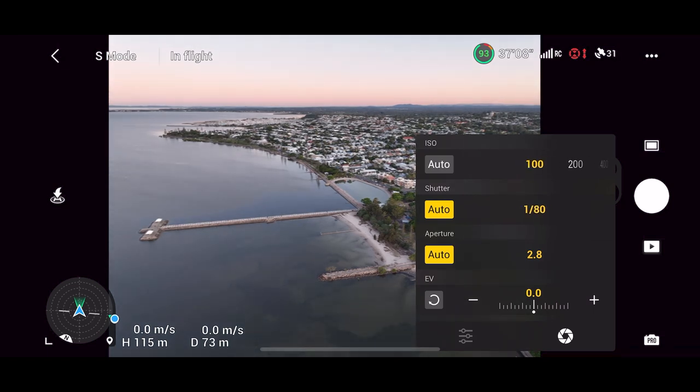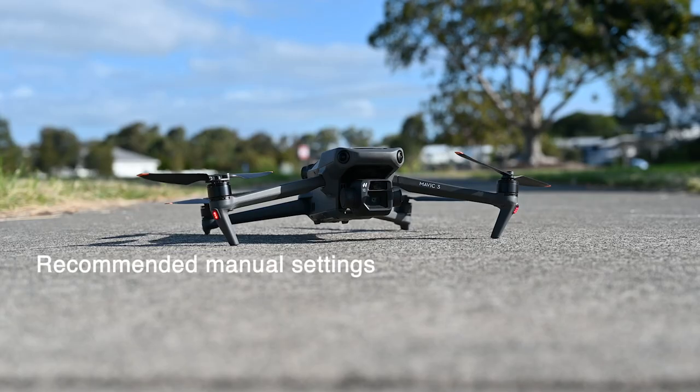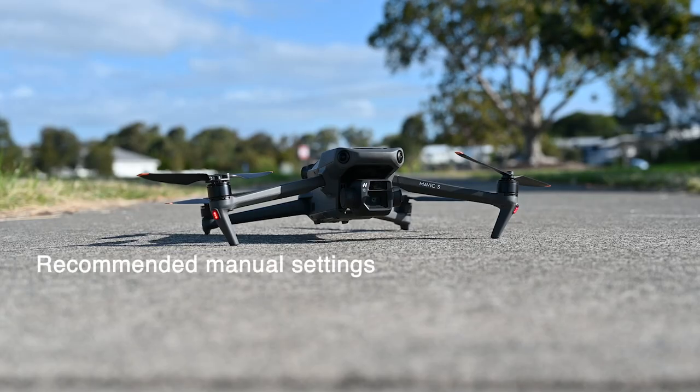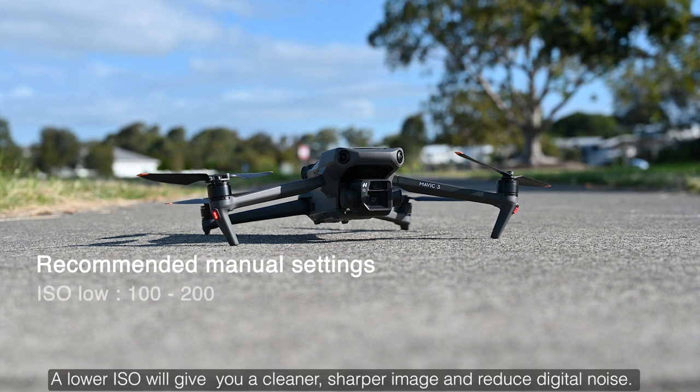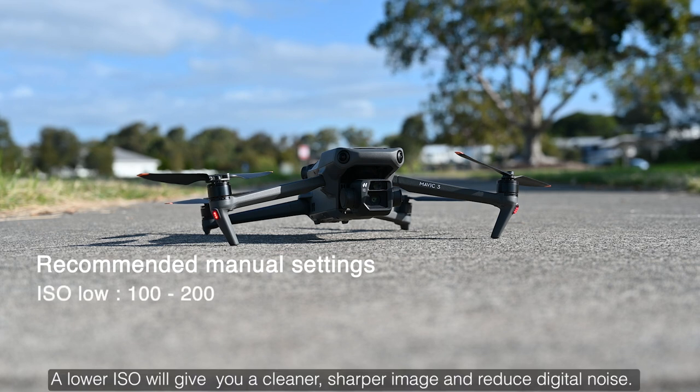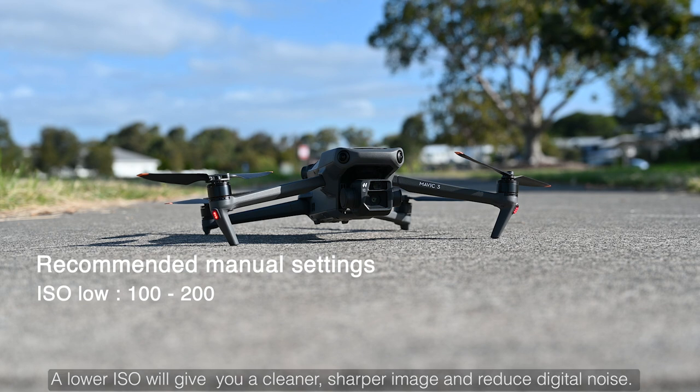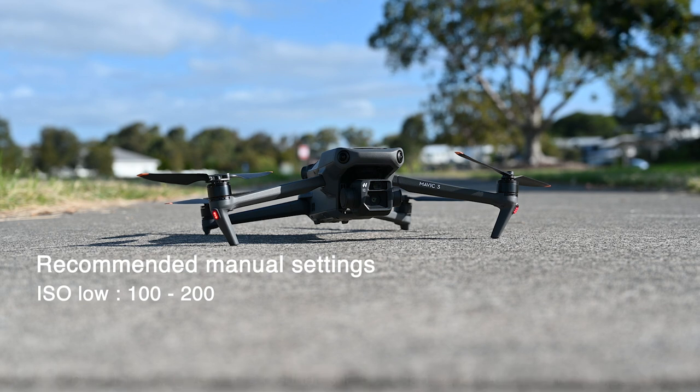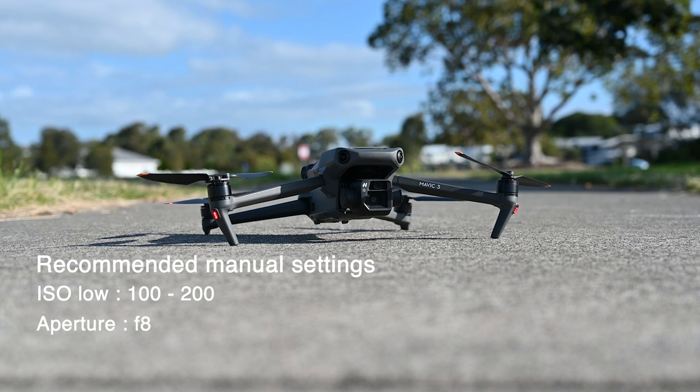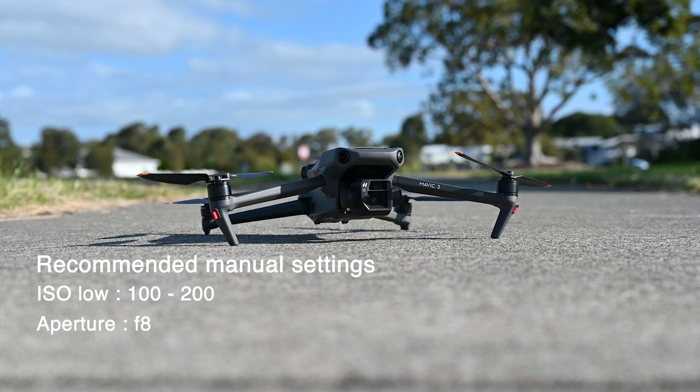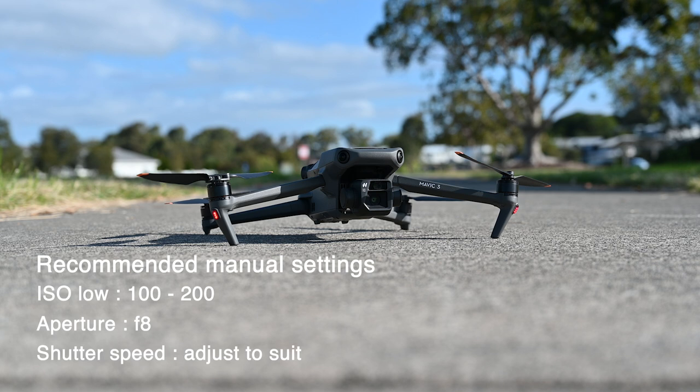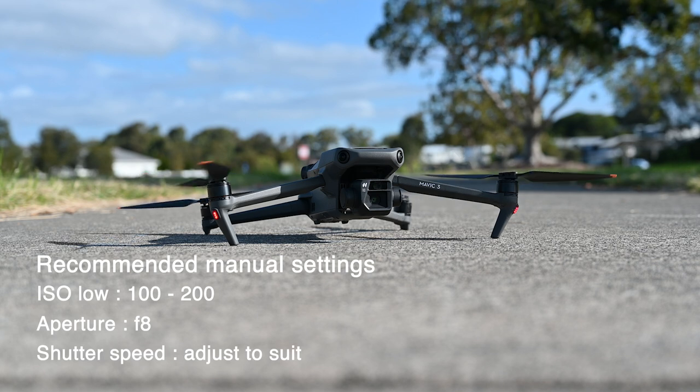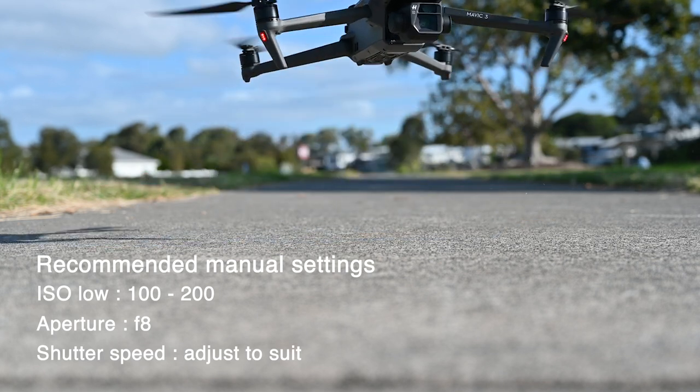If you want to give pro mode a go here's my recommended settings for shooting in good light. Now as I often say in my videos iso keep it low so keep the iso to between 100 and 200 as a starting point. Next up is aperture and I've been using f8 with great results. Then all you need to do is select a shutter speed that gives you a balanced exposure and this is where the camera's light meter can really help.